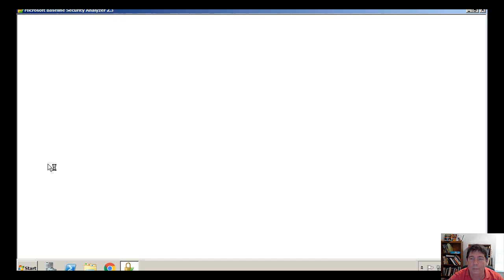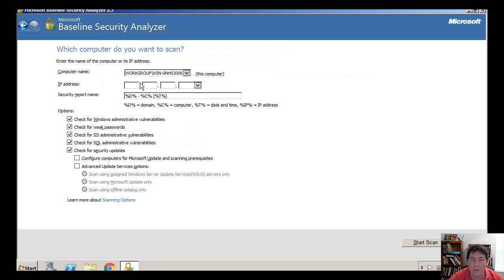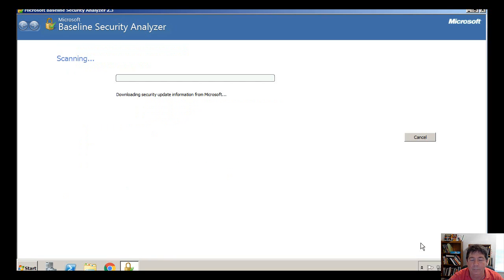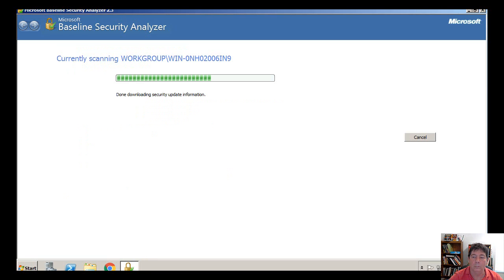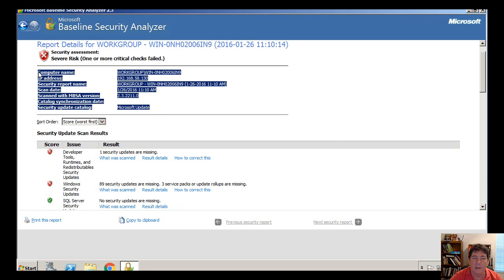Let's take a look at the tool. To get started, all we need to do is scan a computer, and this will take a while so I'll probably snip part of this out. The IP address is optional — this might be useful when you have multiple adapter cards, but since I've only got one adapter card on this server, I'm just going to go ahead and hit start scan. The report is done, and here we can see what it has to say. The information is pretty basic.